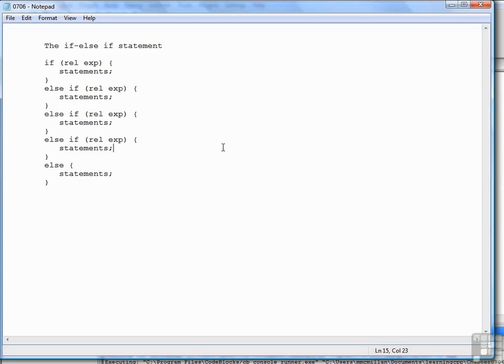If that relational expression is not true, if there is another else-if to check, then that relational expression is tested. And so on and so forth until you get to a final optional else which is executed if none of the other relational expressions are true.